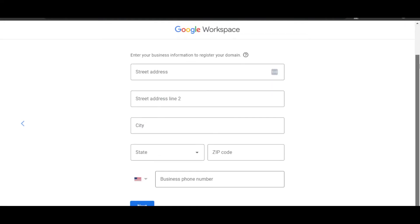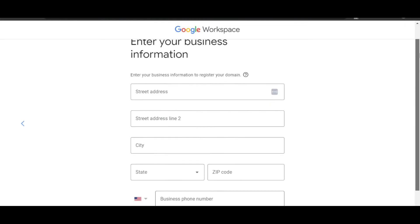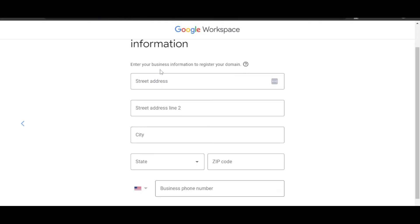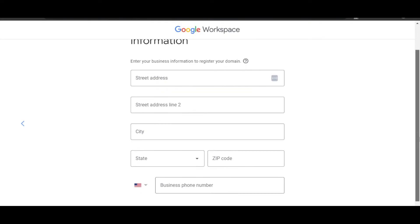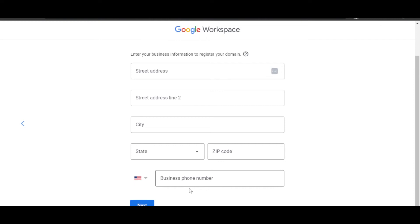Now we have to enter our business info. This is personal. You can just enter your street name, street address, city, state, zip code, and a business phone number, and then click on Next.